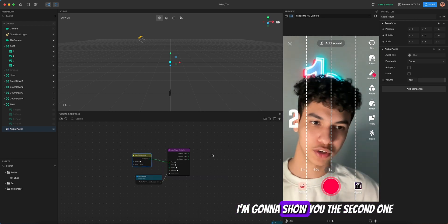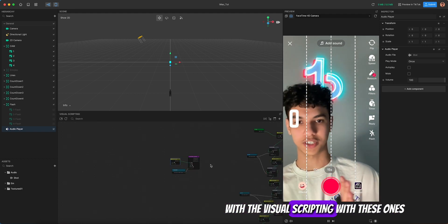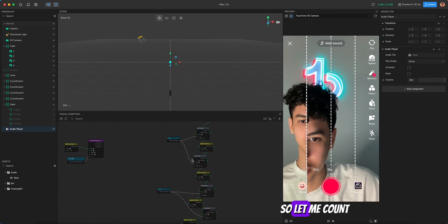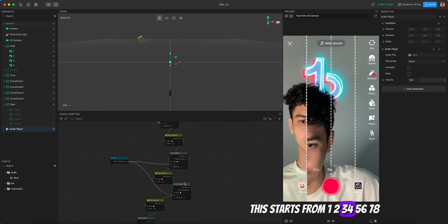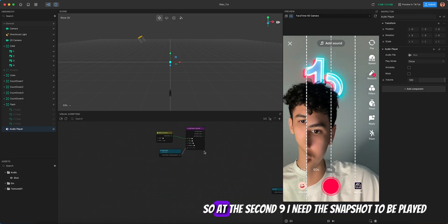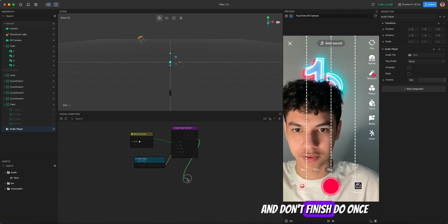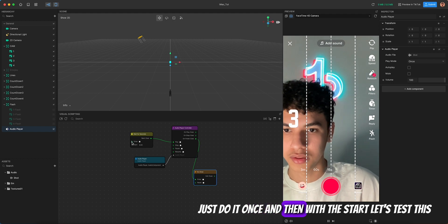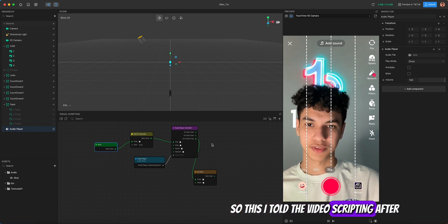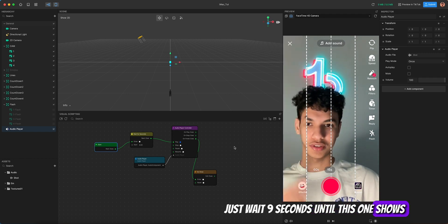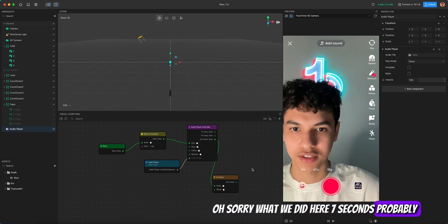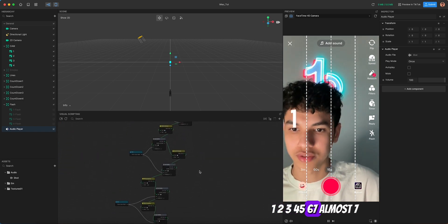I'm going to show you the first audio setup. I tried linking it directly with the visual scripting nodes but it didn't work — not sure if it's a bug. The countdown sequence takes about seven seconds total: one, two, three, four, five, six, seven — so at around second seven or nine the snapshot should be triggered. Set it to 'do once' so it only fires one time.